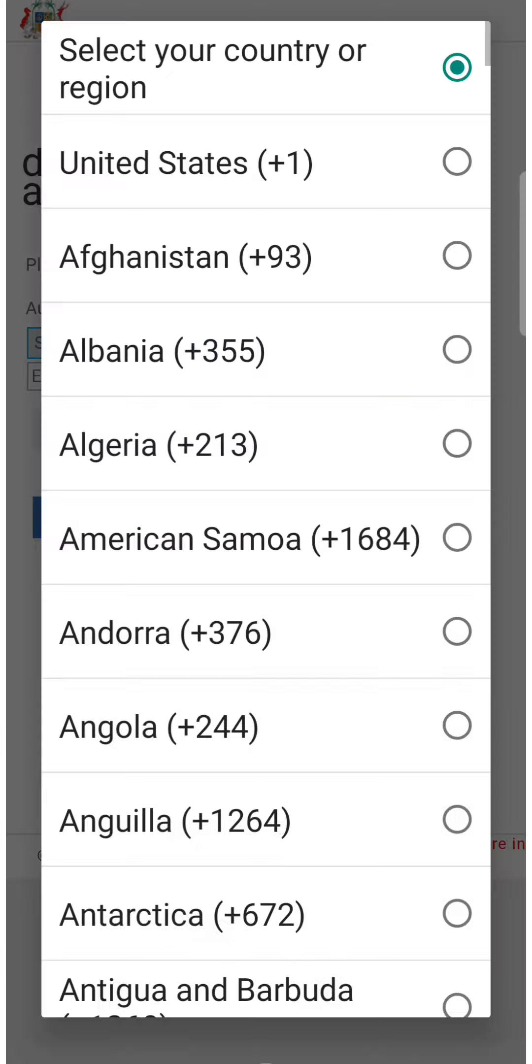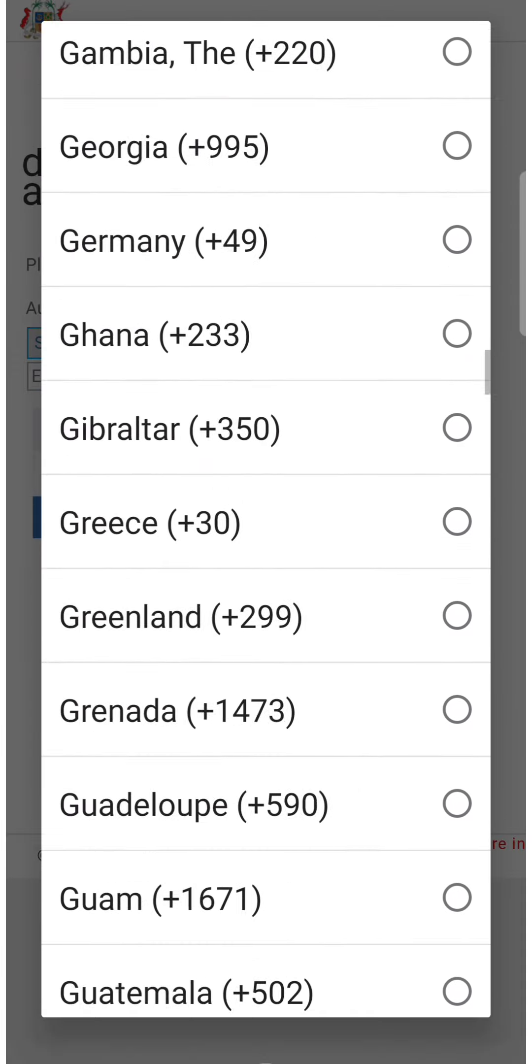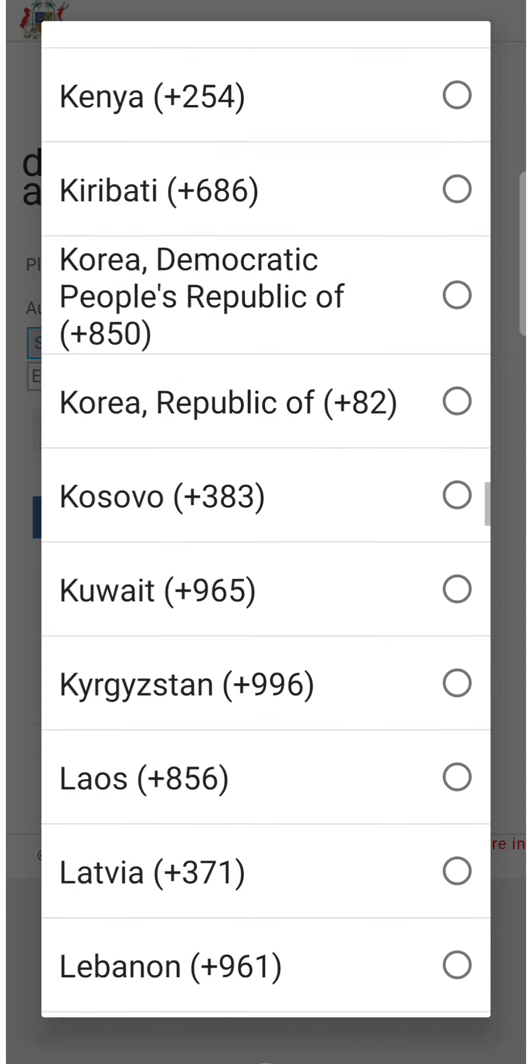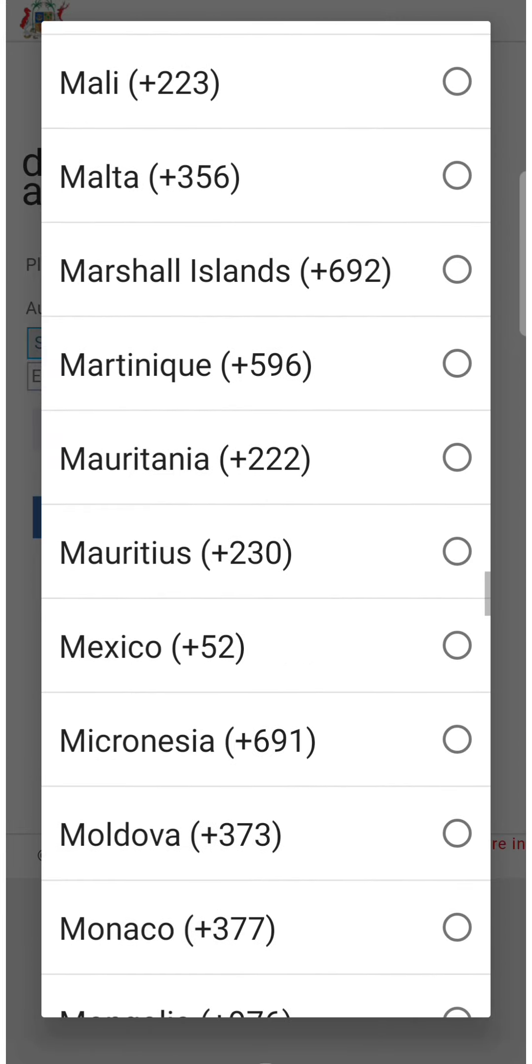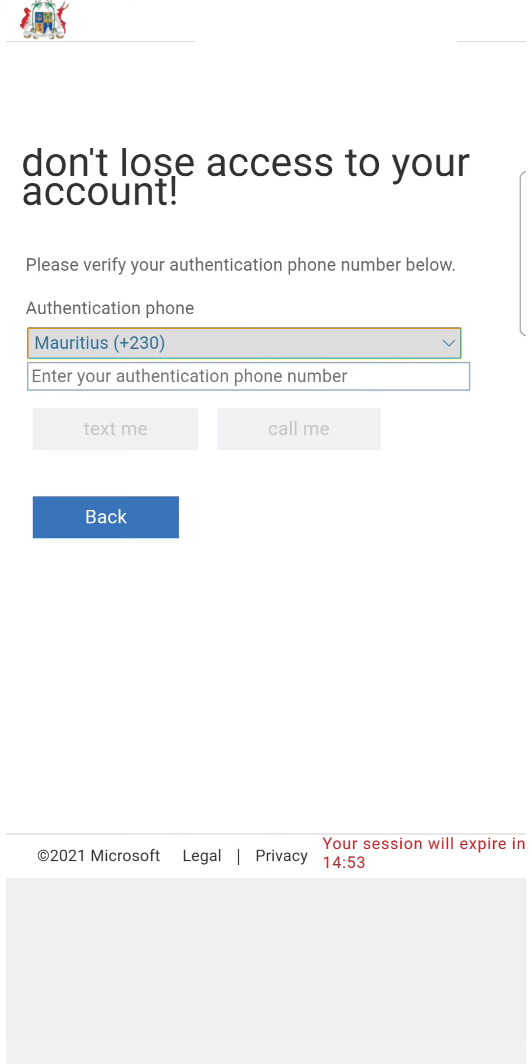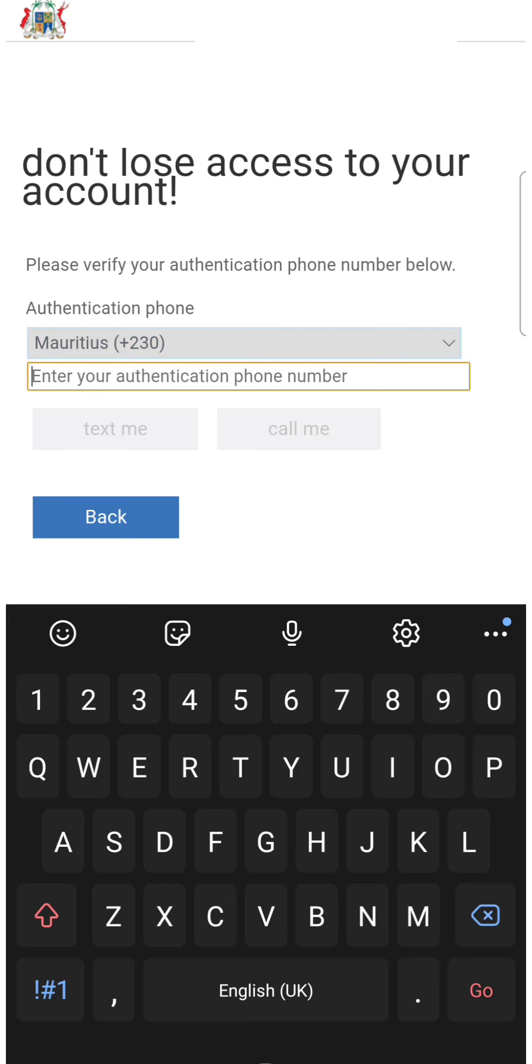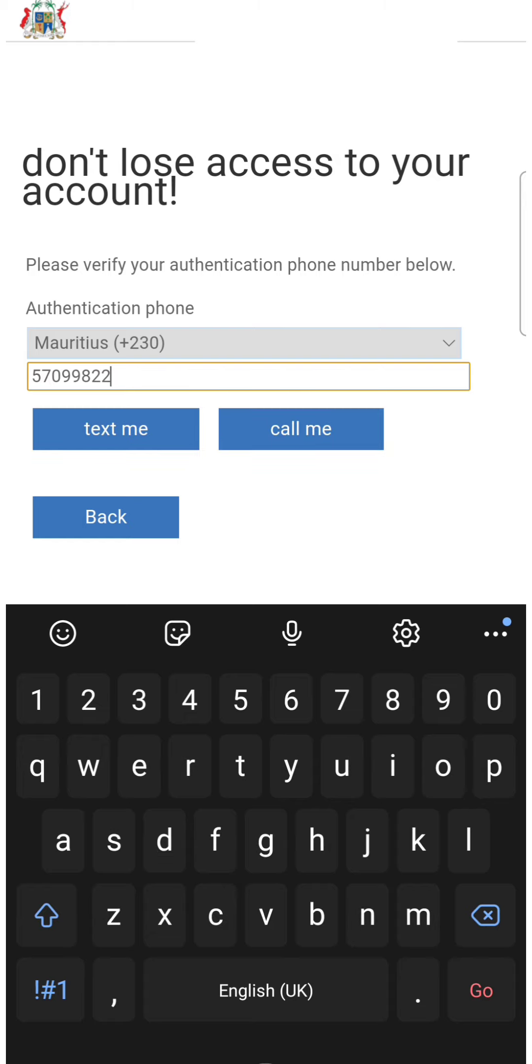For the region, you have to select Mauritius. And then you have to input your personal mobile phone number. For this case, I'm using my personal number. You can either choose text me or call me. I prefer text me.